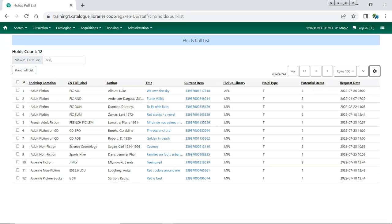Holds that have been captured will no longer appear on the Pull List. For information on capturing holds, see our video, Capturing Holds.